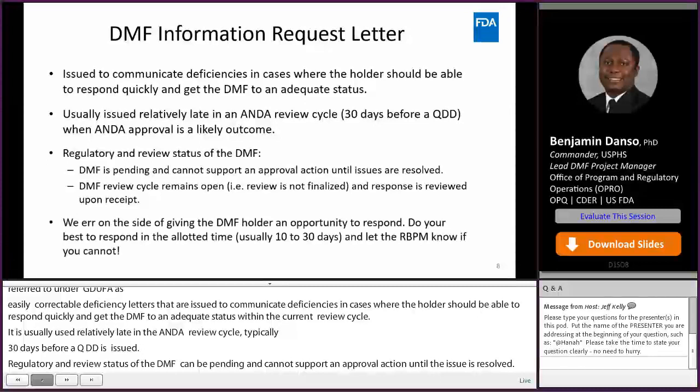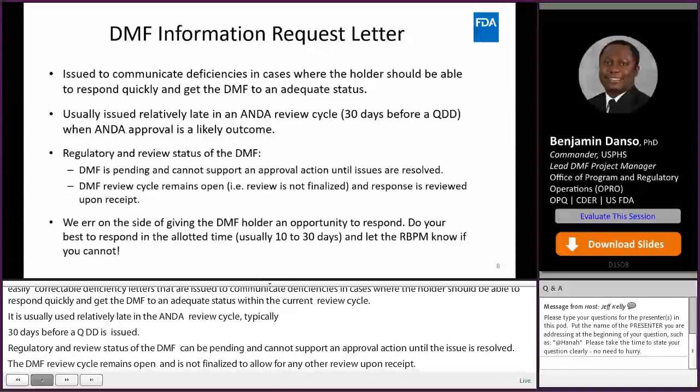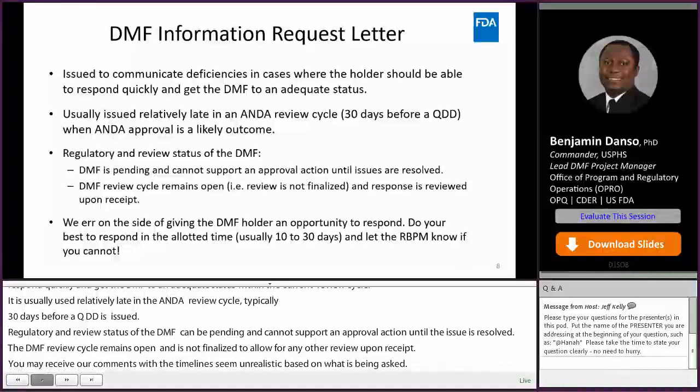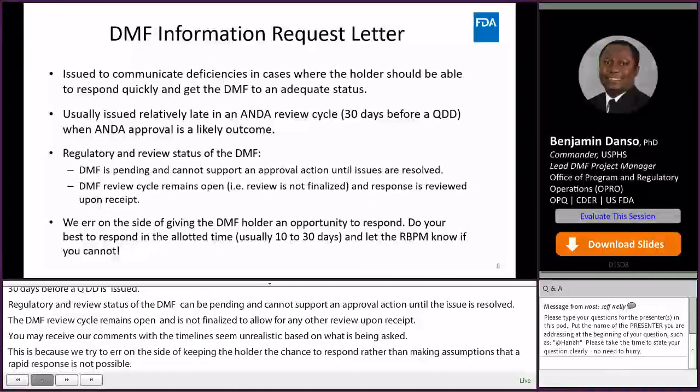You may receive IR comments where the timelines seem unrealistic based on what is being asked. This is because we try to err on the side of giving the holder a chance to respond rather than making assumptions that a rapid response is not possible. A missed timeline is considered a late response and the comments will be converted to a CR letter and the DMF review cycle is closed.